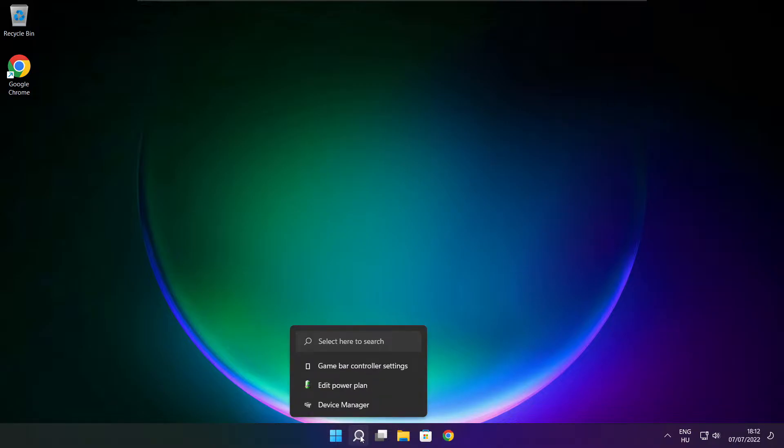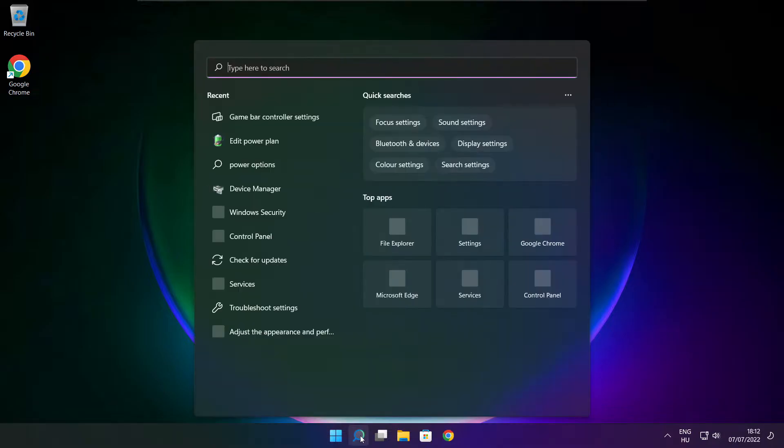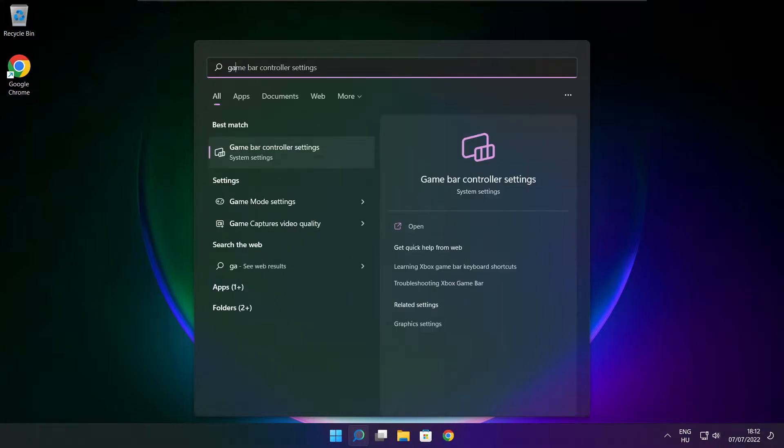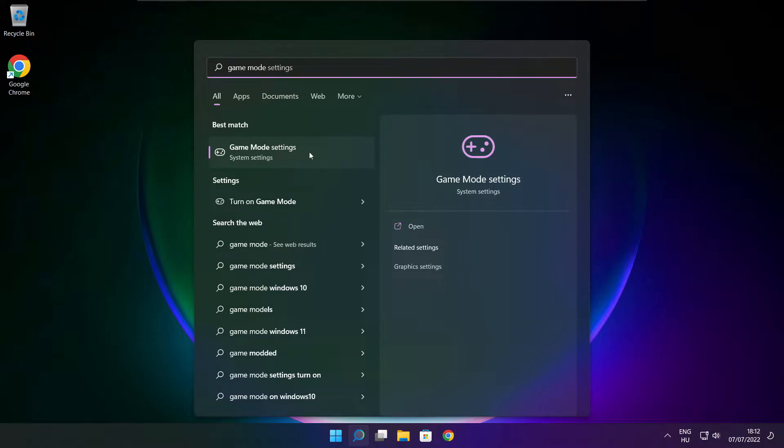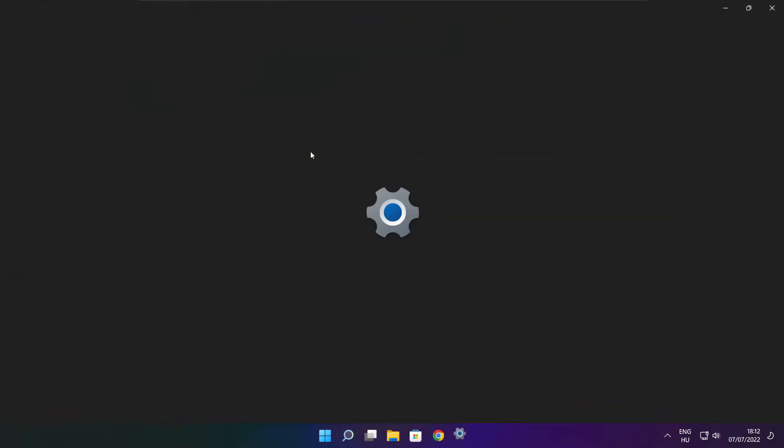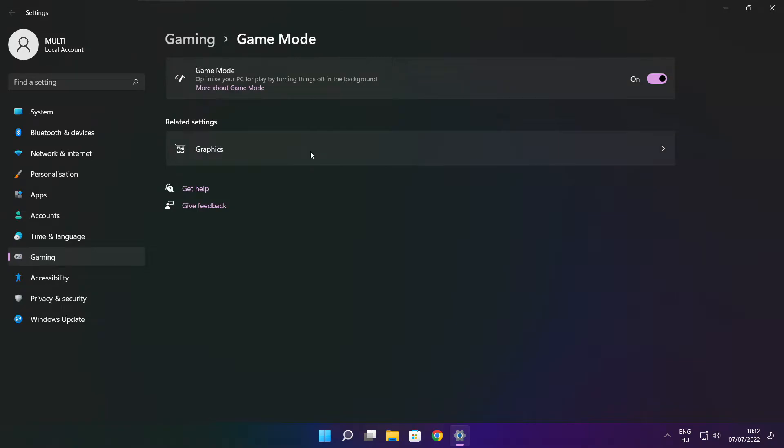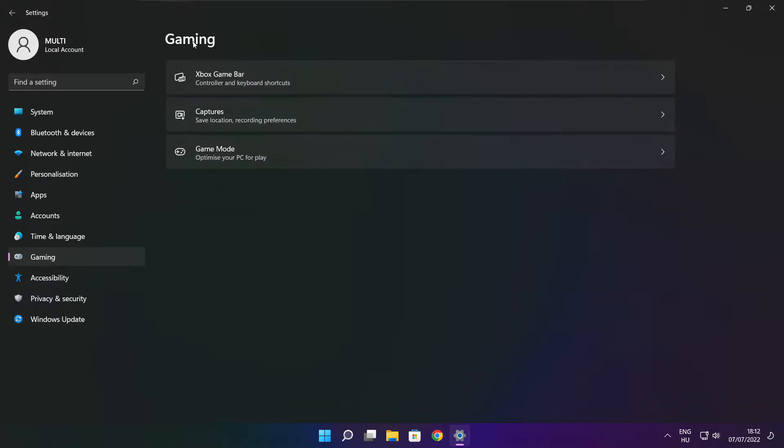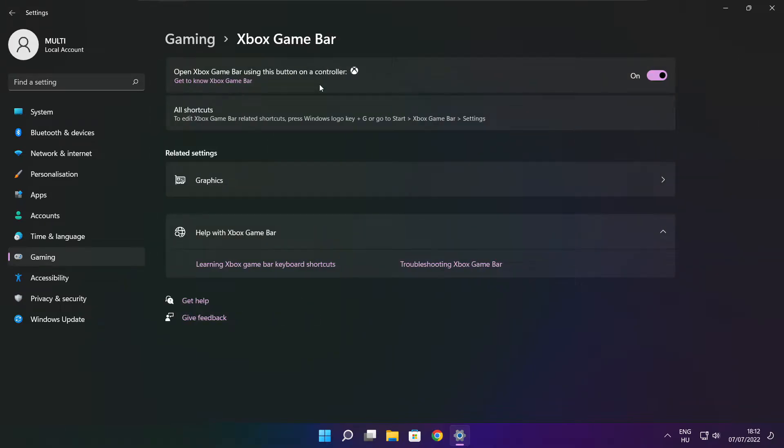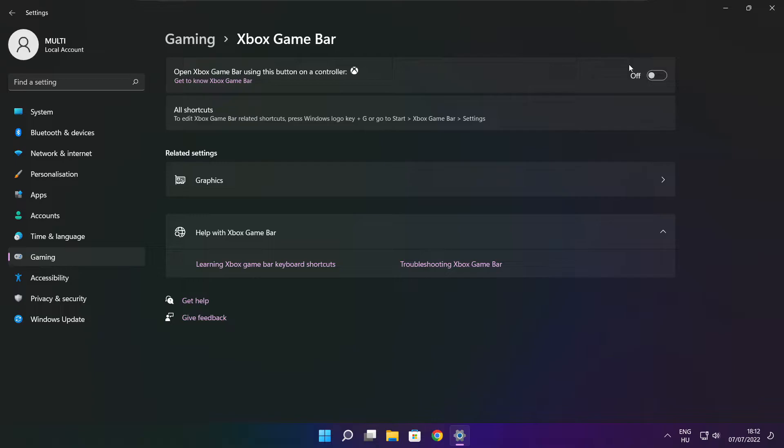Click search bar and type game mode settings. Enable game mode. Click gaming. Then click Xbox game bar. Disable Xbox game bar. Close window.